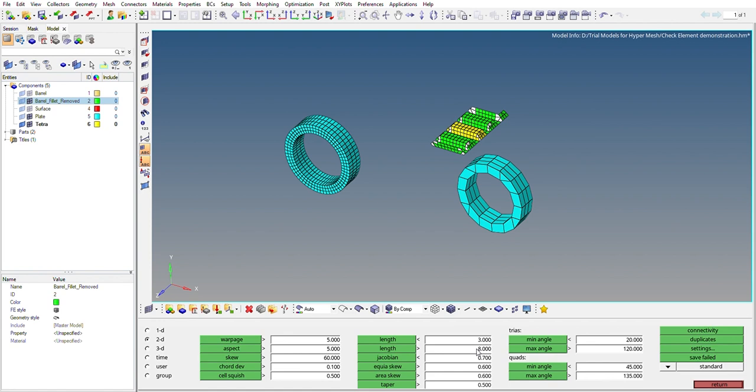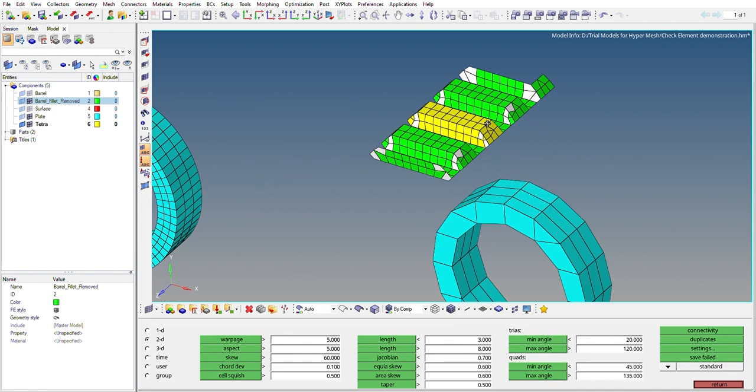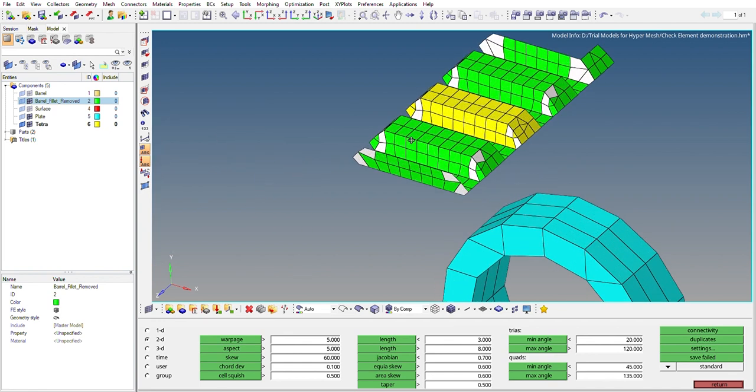So as you can see, the failing elements are highlighted in this window in gray color. As you can see, these are the elements failing in jacobian. These are the 2D elements.